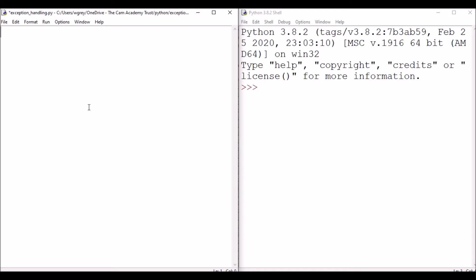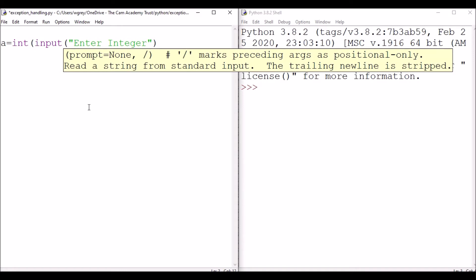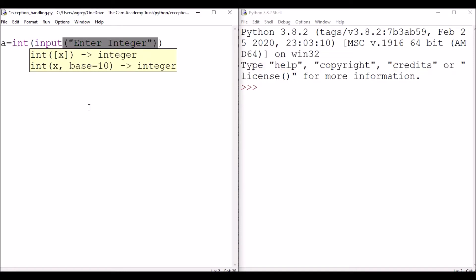So let's have a look at a very typical example here. We can have an integer here that we need to enter in. Enter integer, and we're going to put that as input. So that's what we have there. However, when we run our program,